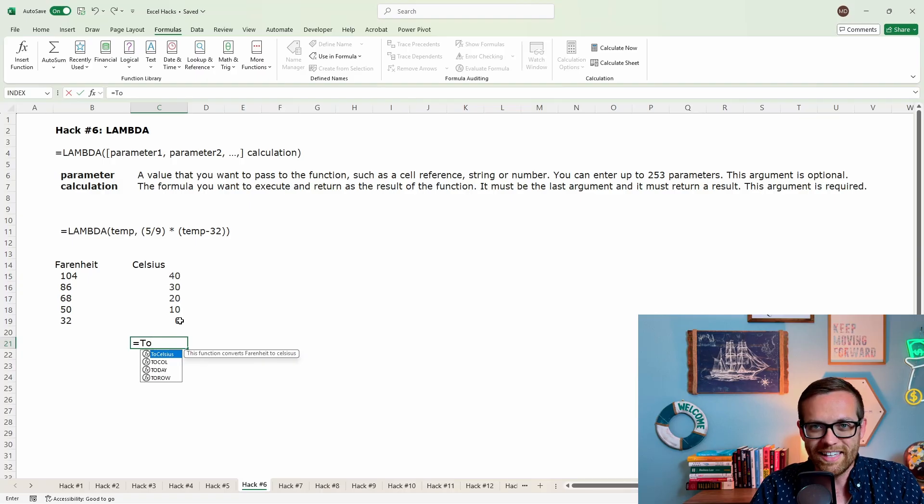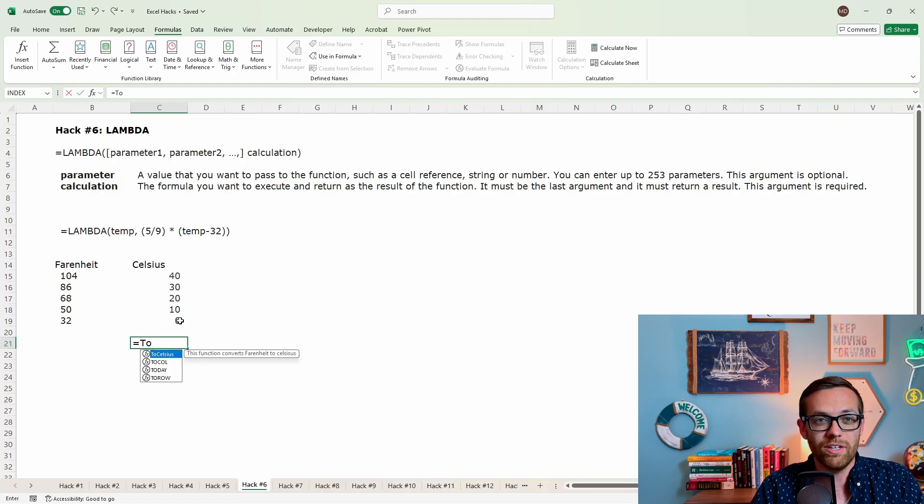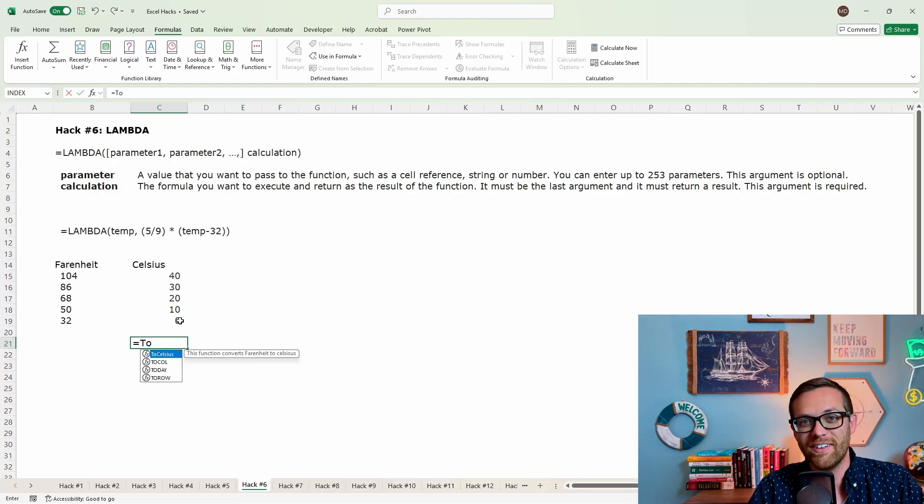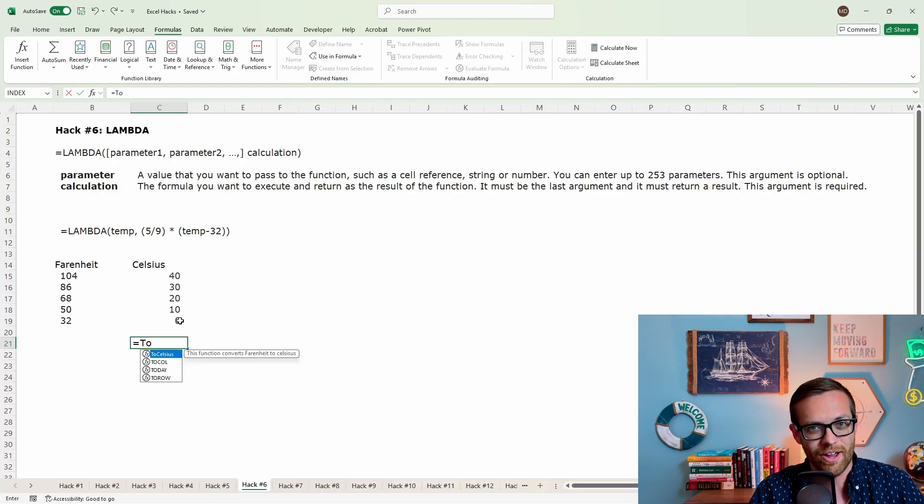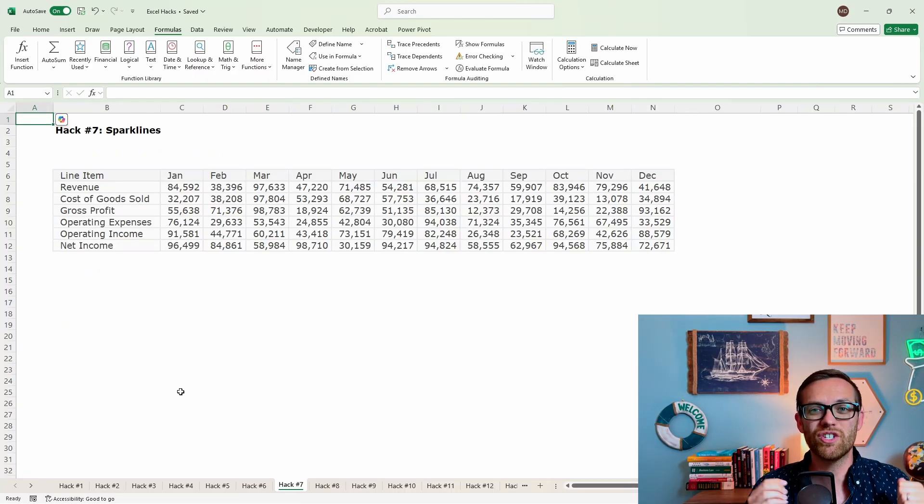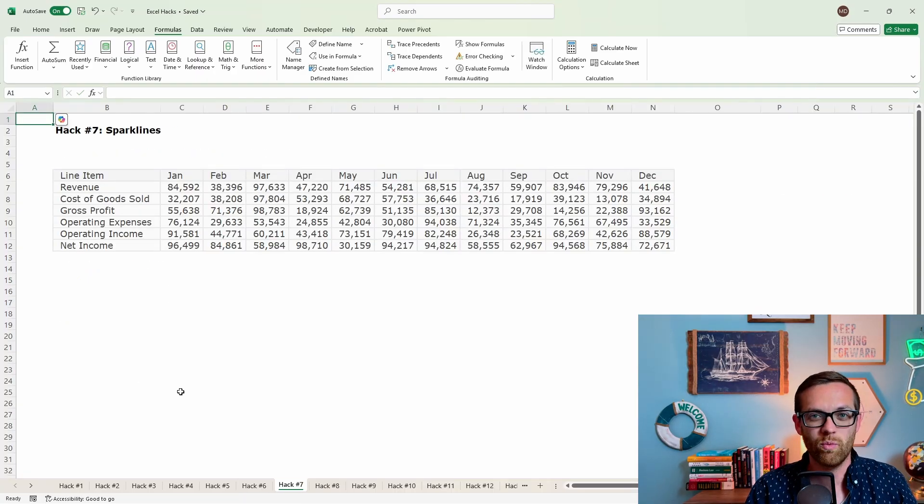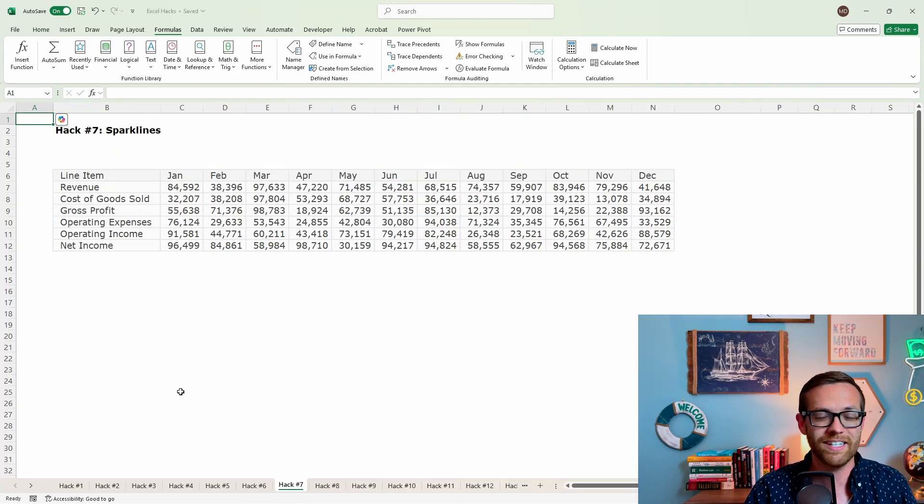How cool is that? And you can do this with really anything you want to. If there's anything you're reusing, just build it as a lambda, save it in the name, and there you go. Hack number seven is so cool. I love this hack, and I rarely see people use it. This is sparklines.